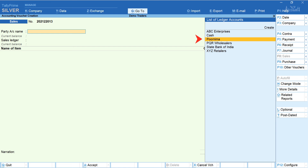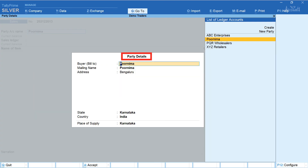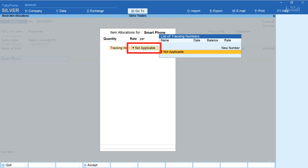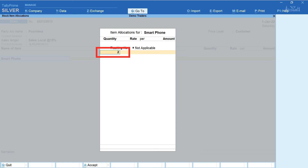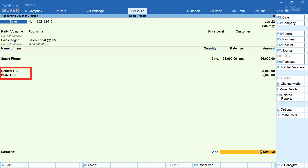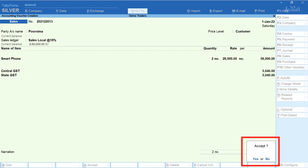Now let's create a sales voucher for the customer. Select the party name — here it's Pudima. Enter dispatch details and accept party details. Select the sales ledger, enter the item name, tracking number, and quantity — here it's 2 numbers. The rate is automatically filled based on the customer price level. Press enter, select tax ledgers, and accept the voucher.